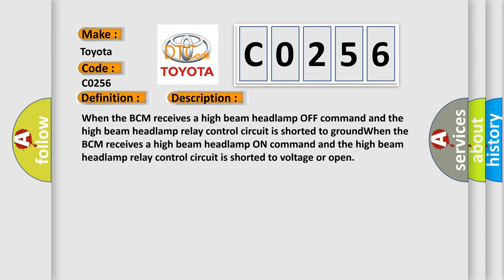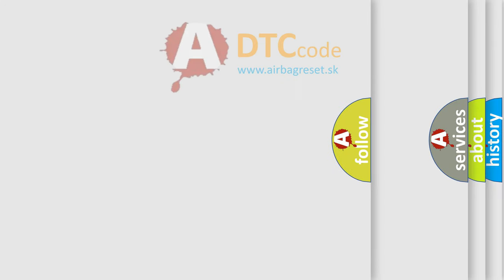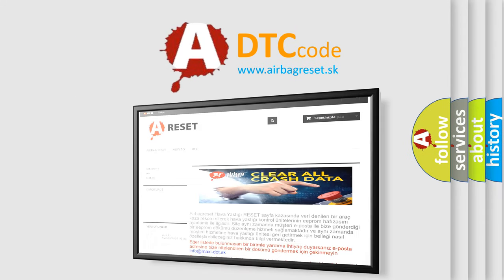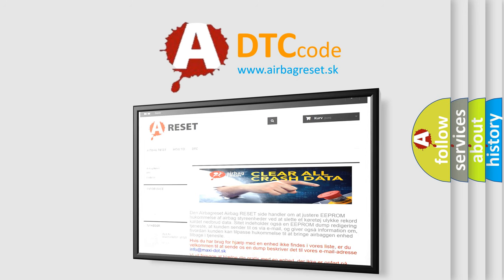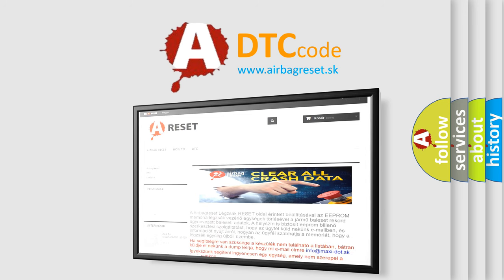The Airbag Reset website aims to provide information in 52 languages. Thank you for your attention and stay tuned for the next video.